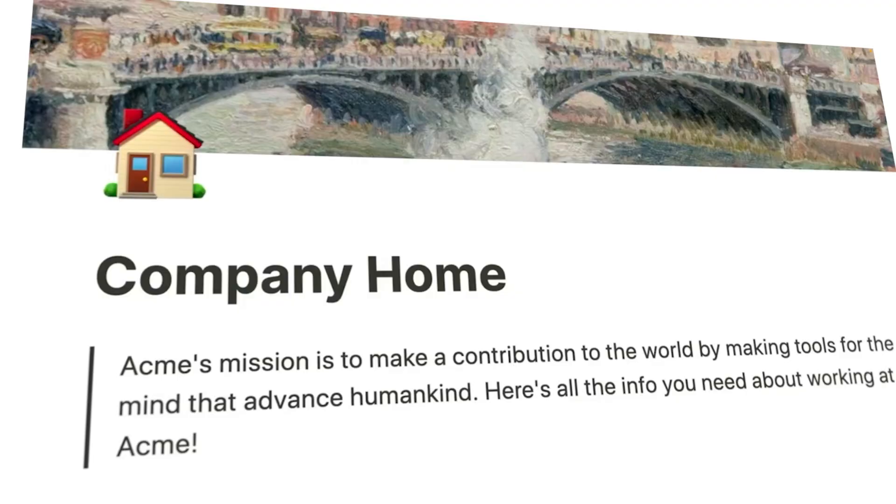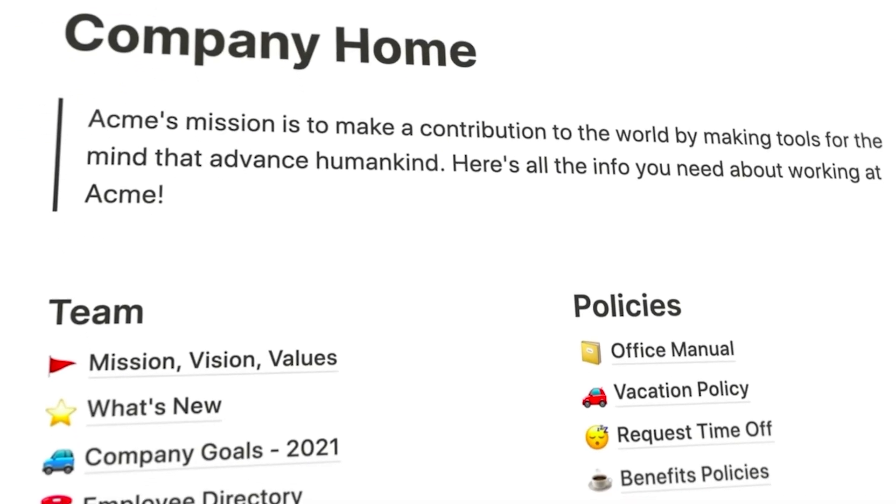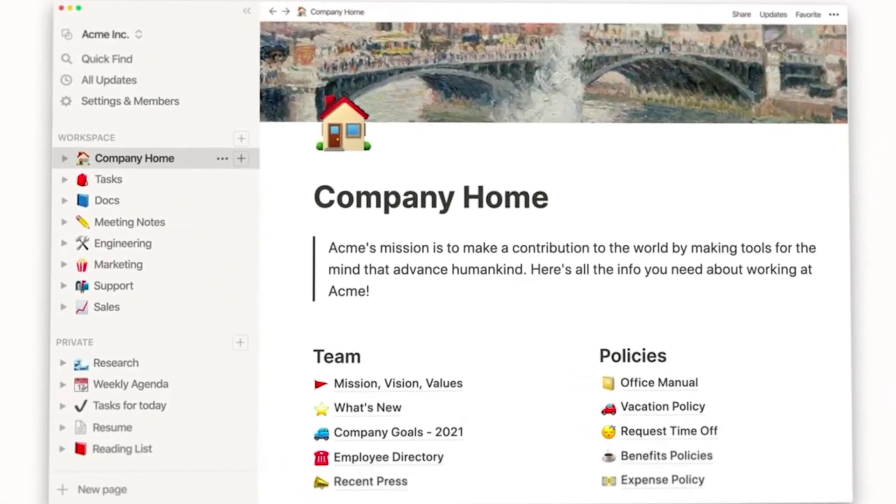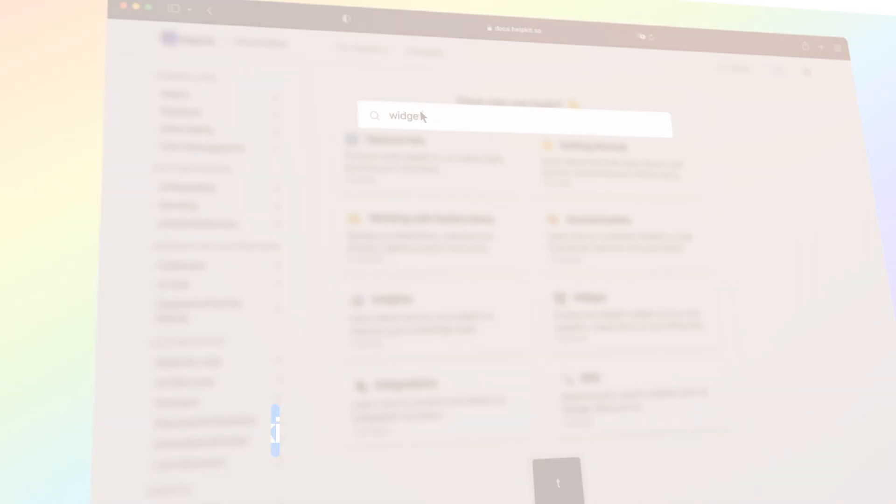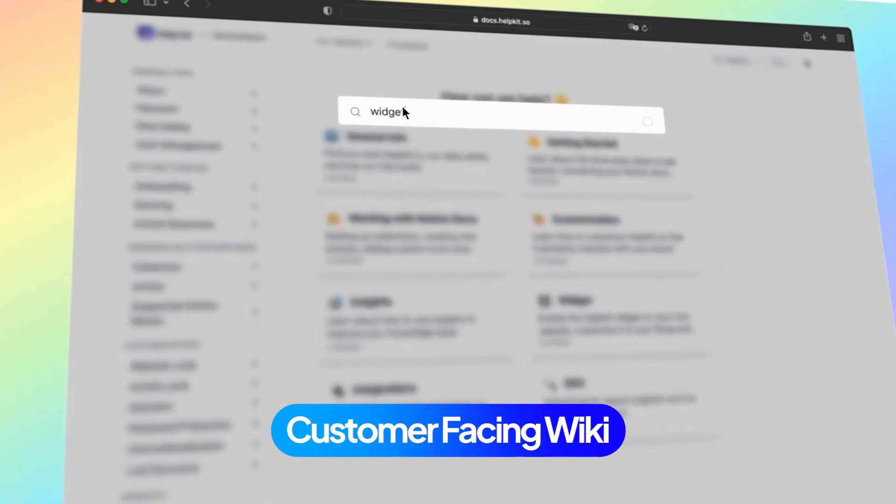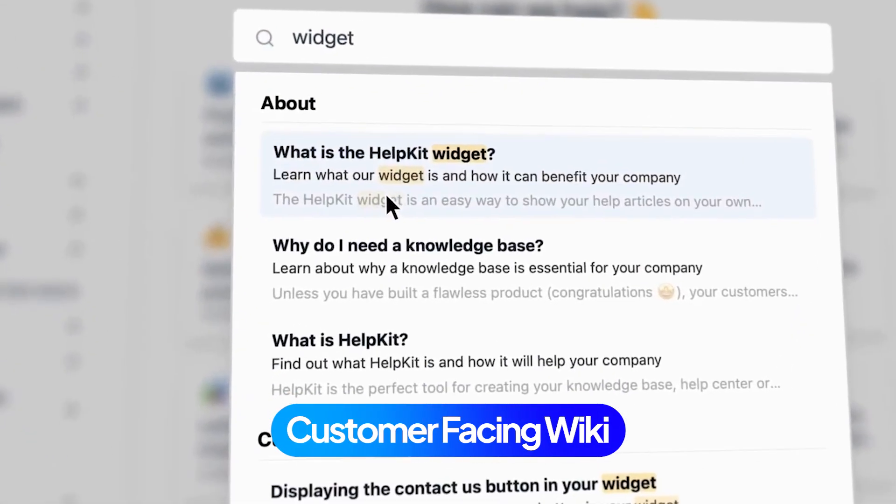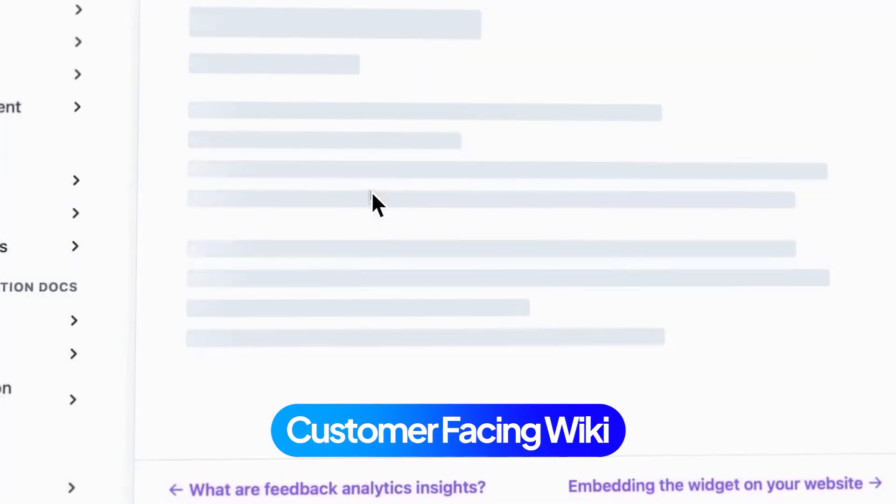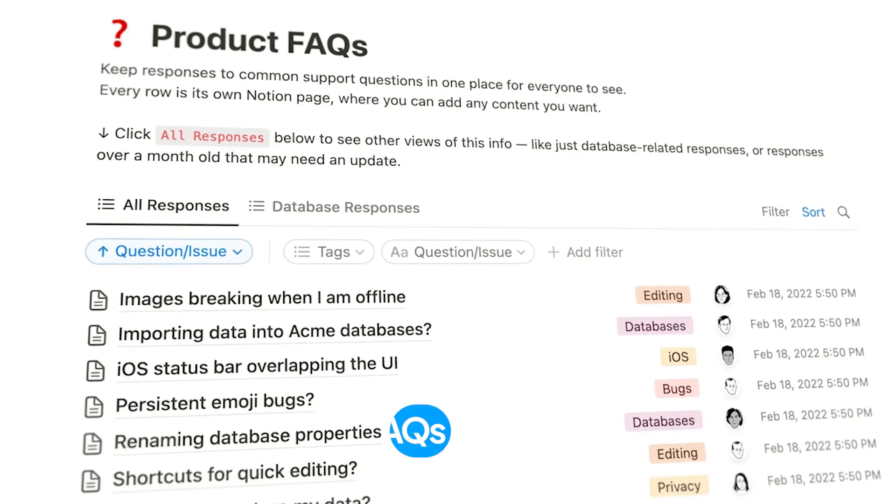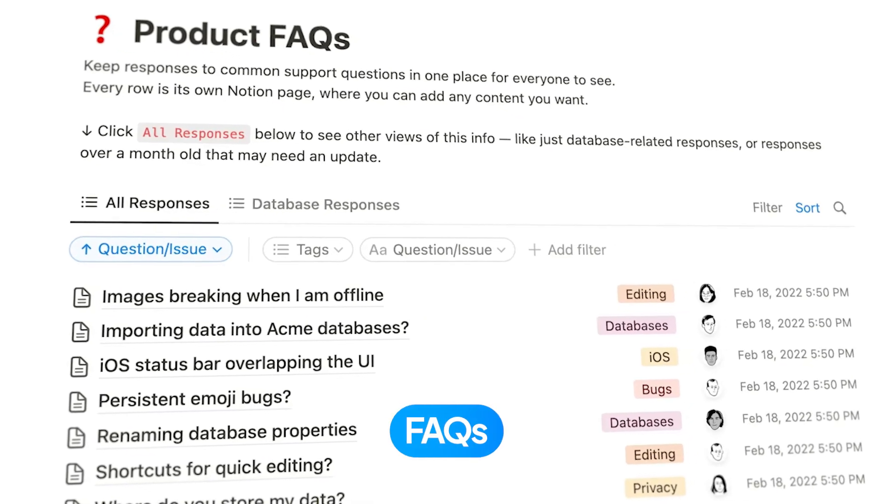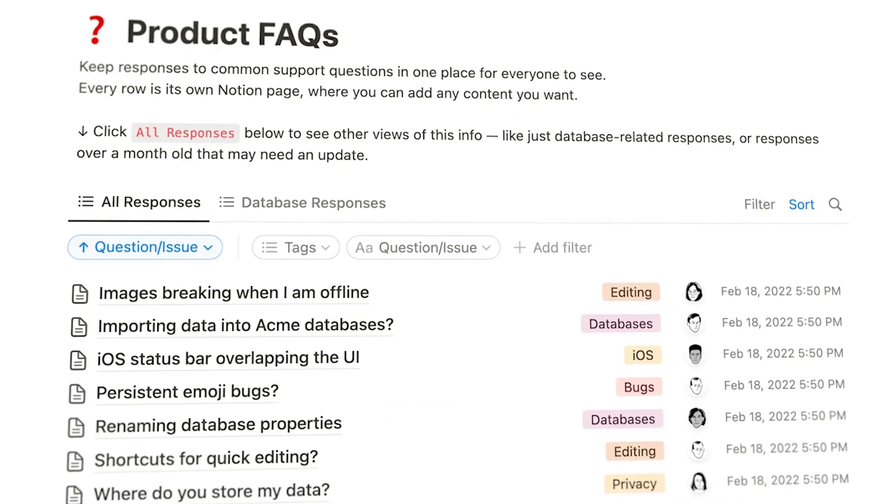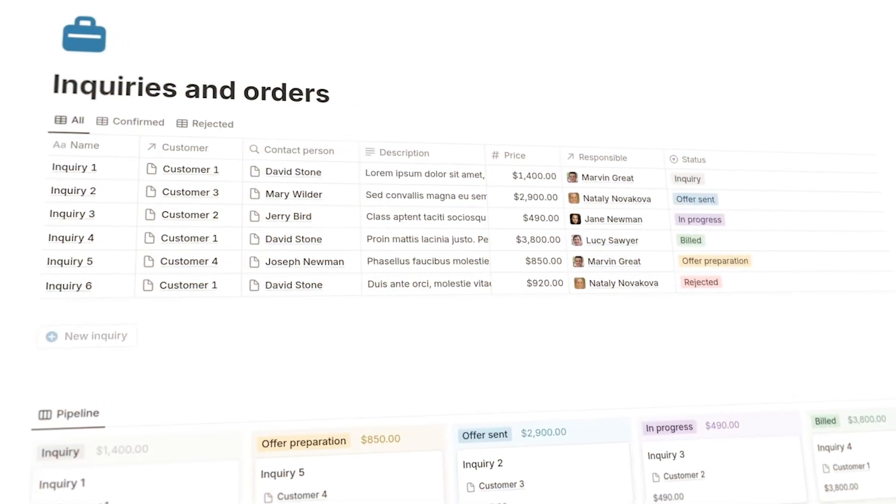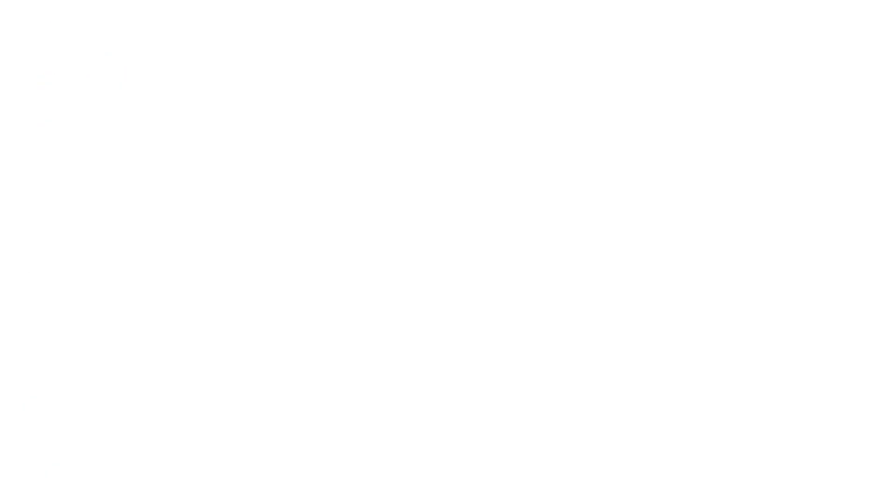A company wiki is a place where employees can access company processes, policies, and more. And a customer-facing wiki is best represented as a help resource or knowledge base. It's where customers can find answers to frequently asked questions, troubleshoot issues, and learn more about your products or services. In short, a wiki is a source of truth for trusted information. And ideally, your wiki will be easily integrated into your current workflows so that your team doesn't have to switch through a million tabs to find it.